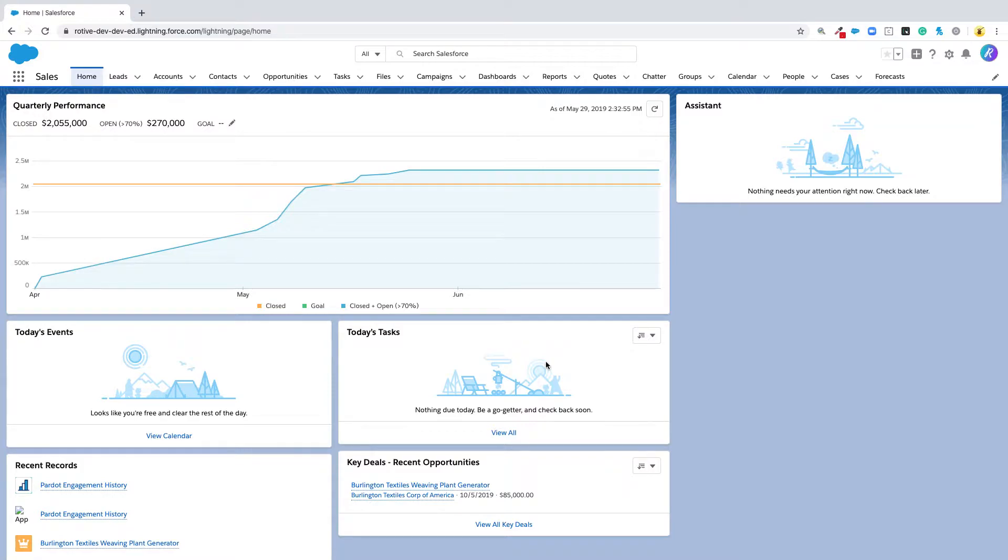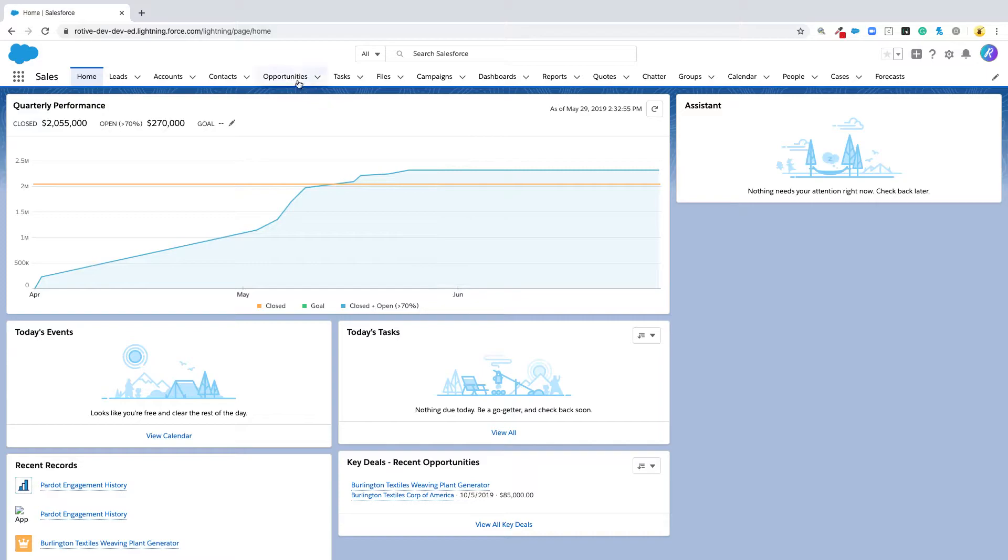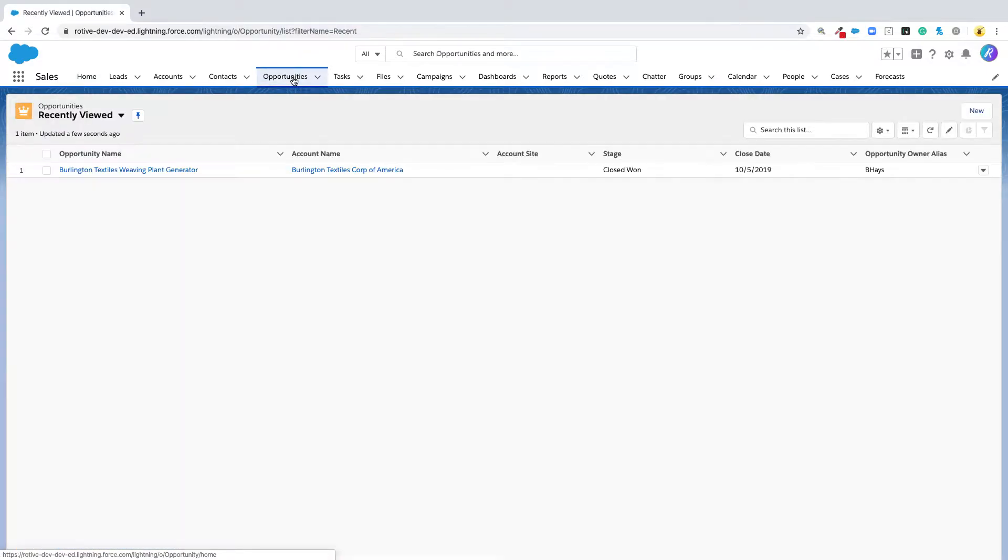It's in the object manager that you can change the structure of the data for each object in Salesforce, whether it's a contact, an account, or an opportunity. That's where you can add fields and change values of fields.